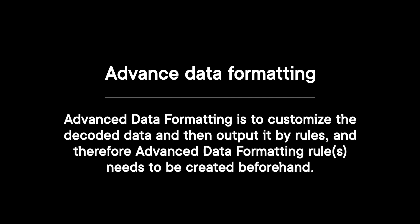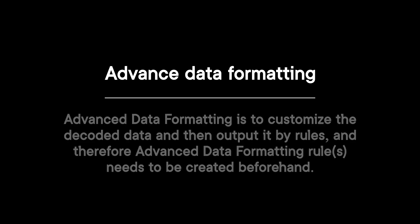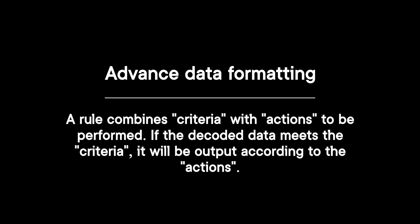Advanced data formatting is to customize the decoded data and then output it by rules, and therefore advanced data formatting rules need to be created beforehand. A rule combines criteria with actions to be performed. If the decoded data meets the criteria, it will be output according to the actions.